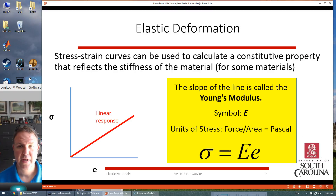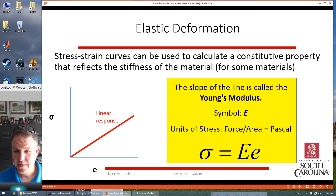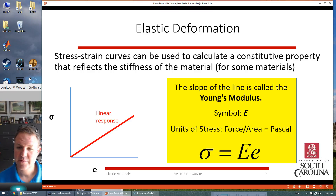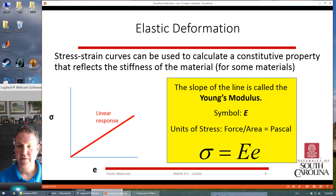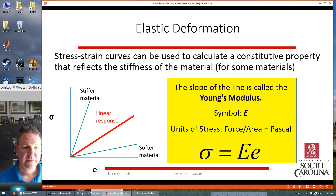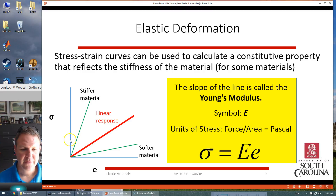For elastic deformation, we're going to calculate the Young's modulus, symbol capital E. It basically represents this linear response for stress as a function of strain — as you have increasing stress, you have increasing strain. The units of Young's modulus are also in pressure. We have this linear regime for most materials where the Young's modulus describes the stiffness of the material. Stiffer materials have a bigger slope, meaning for the same stress you have a small amount of strain, whereas for a very soft material the same stress may produce a whole lot of deformation.